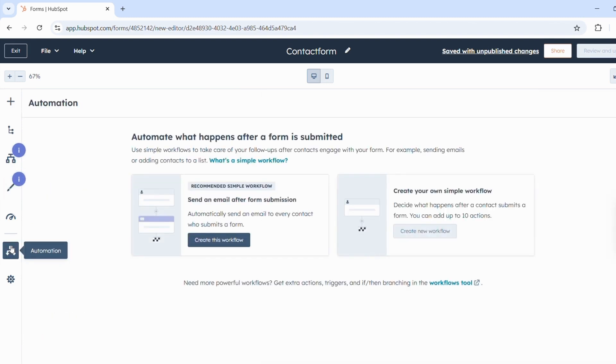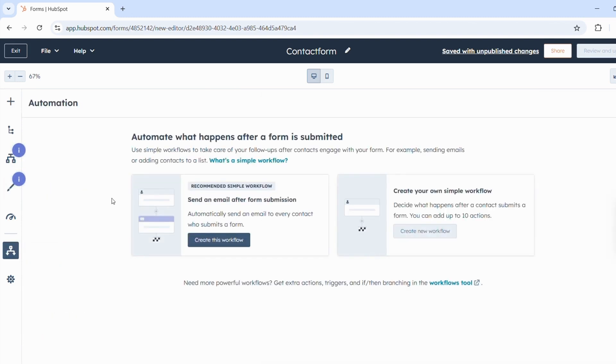Under Automation, you can define what should happen automatically after the form is submitted and easily build workflows.